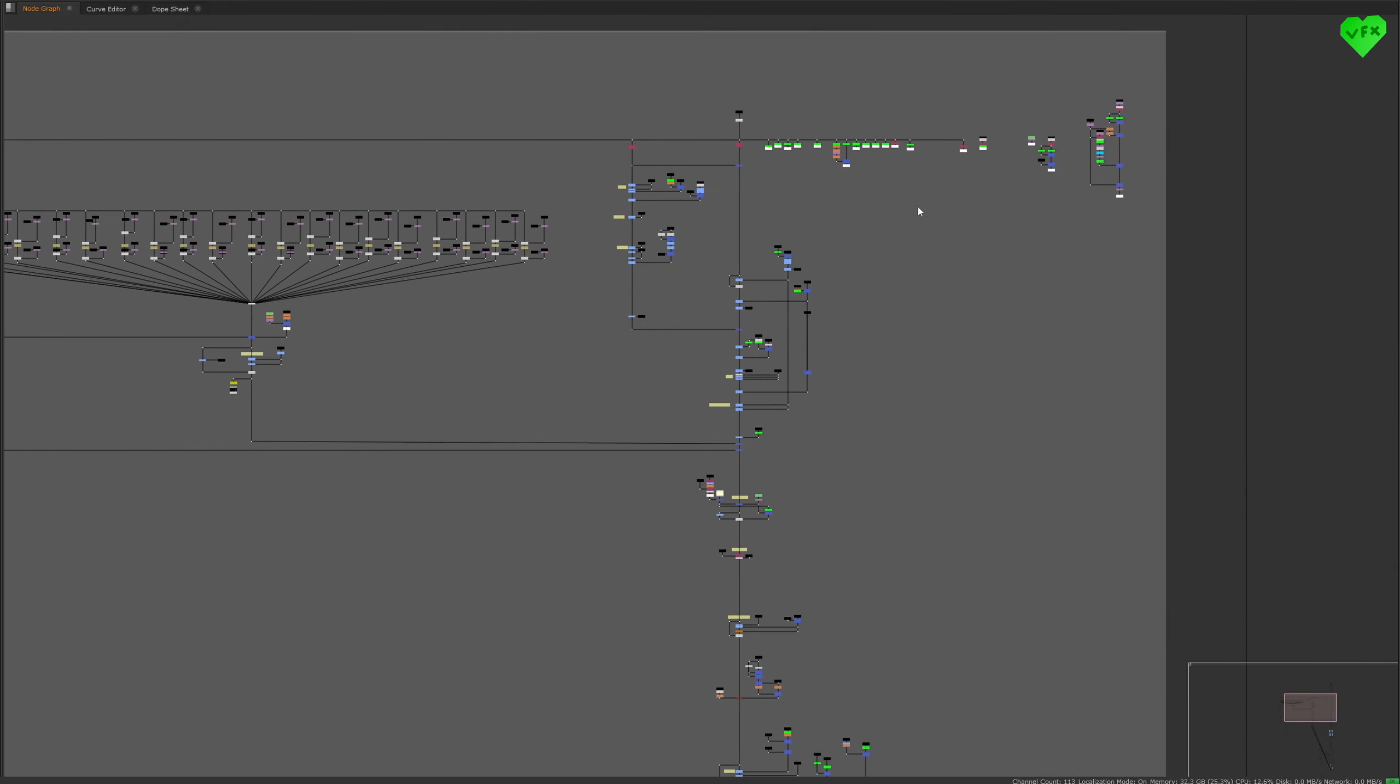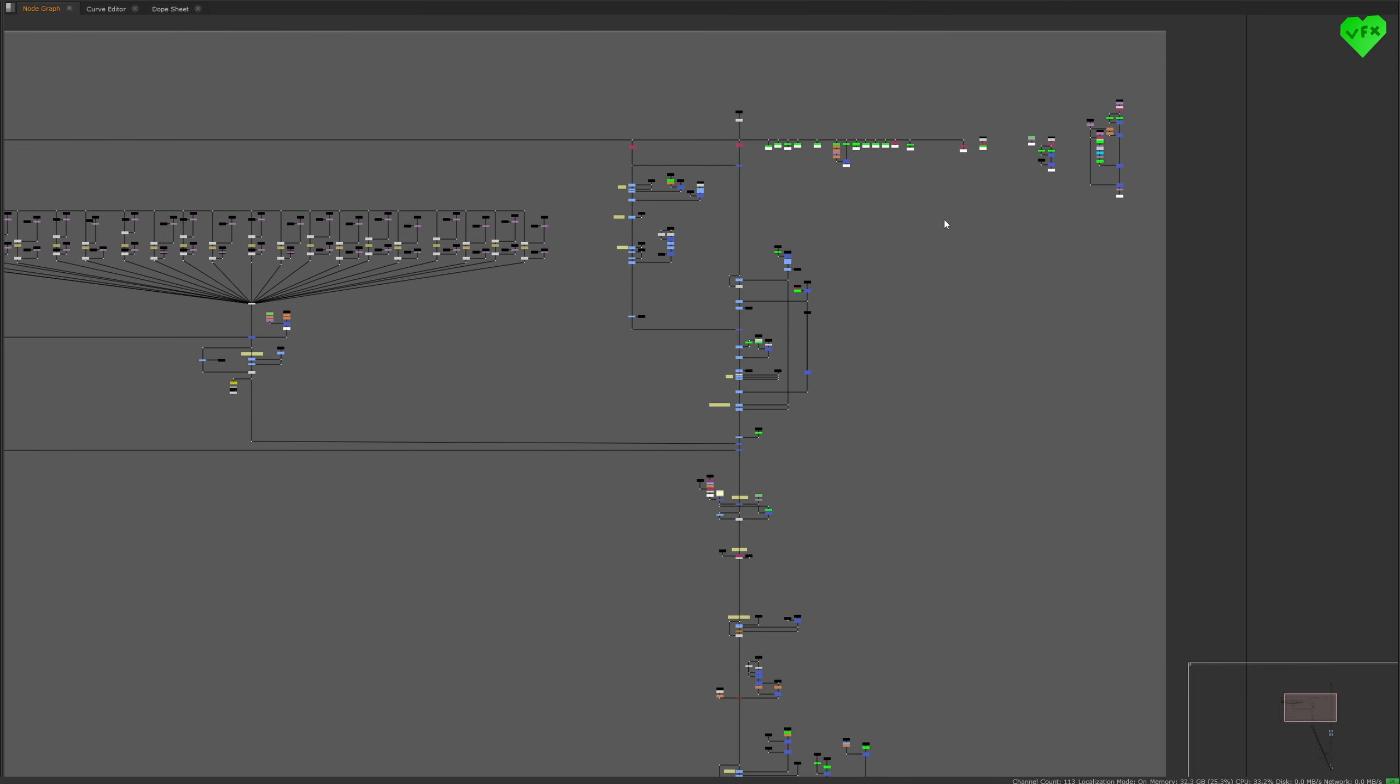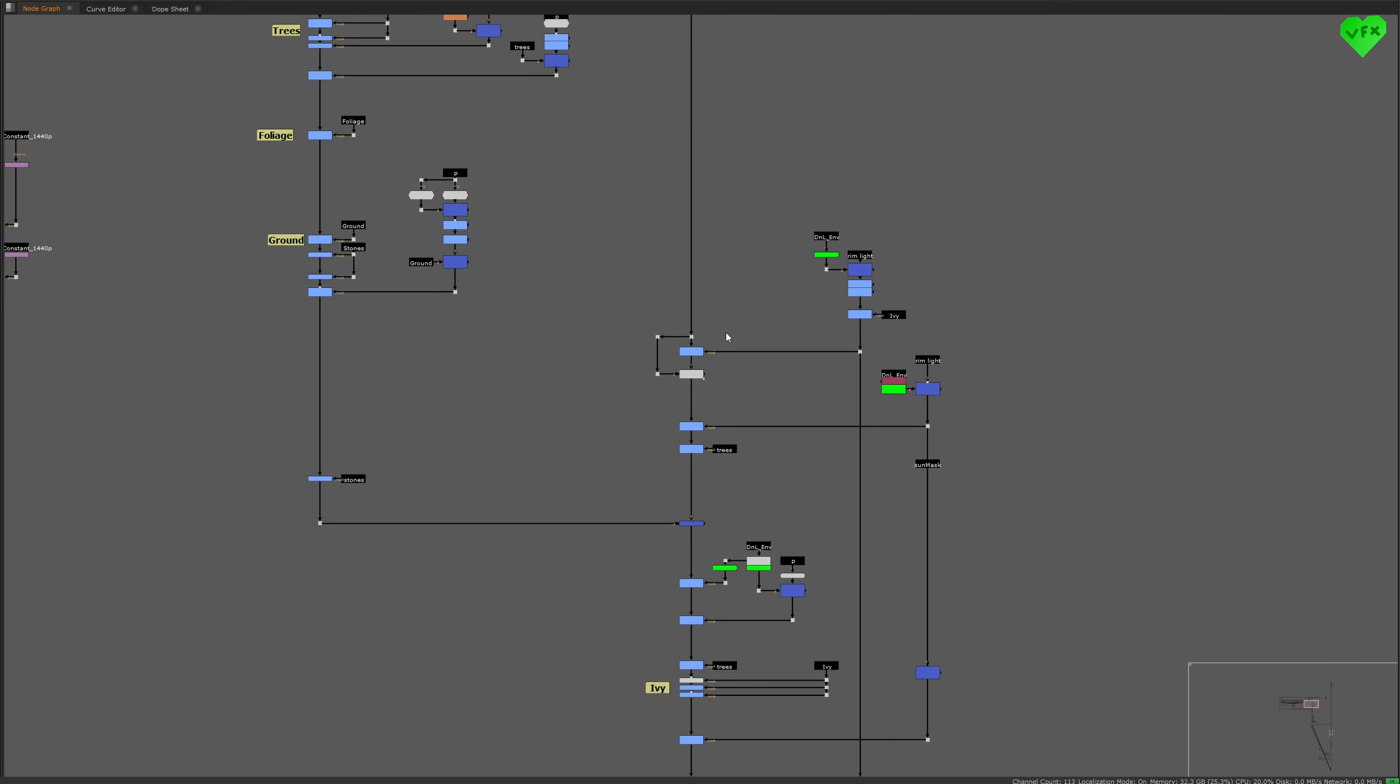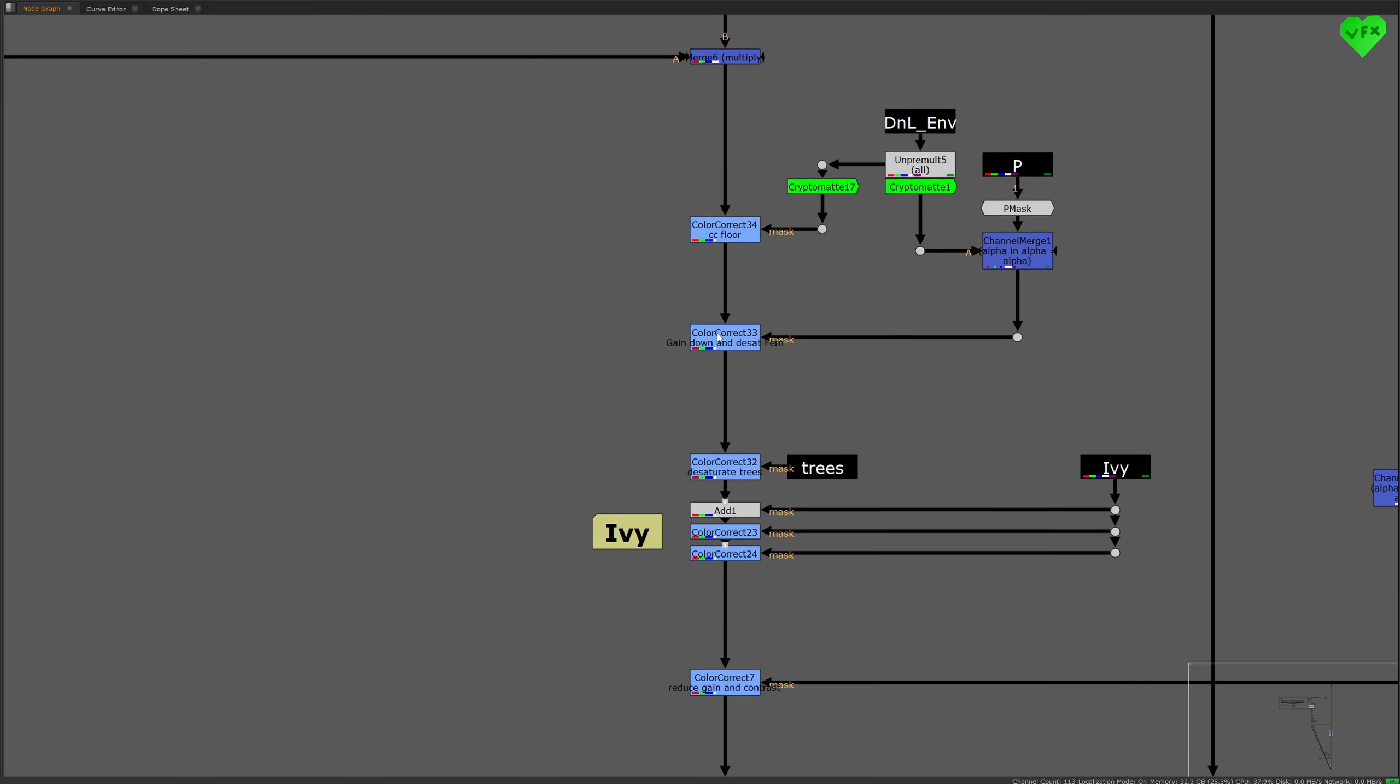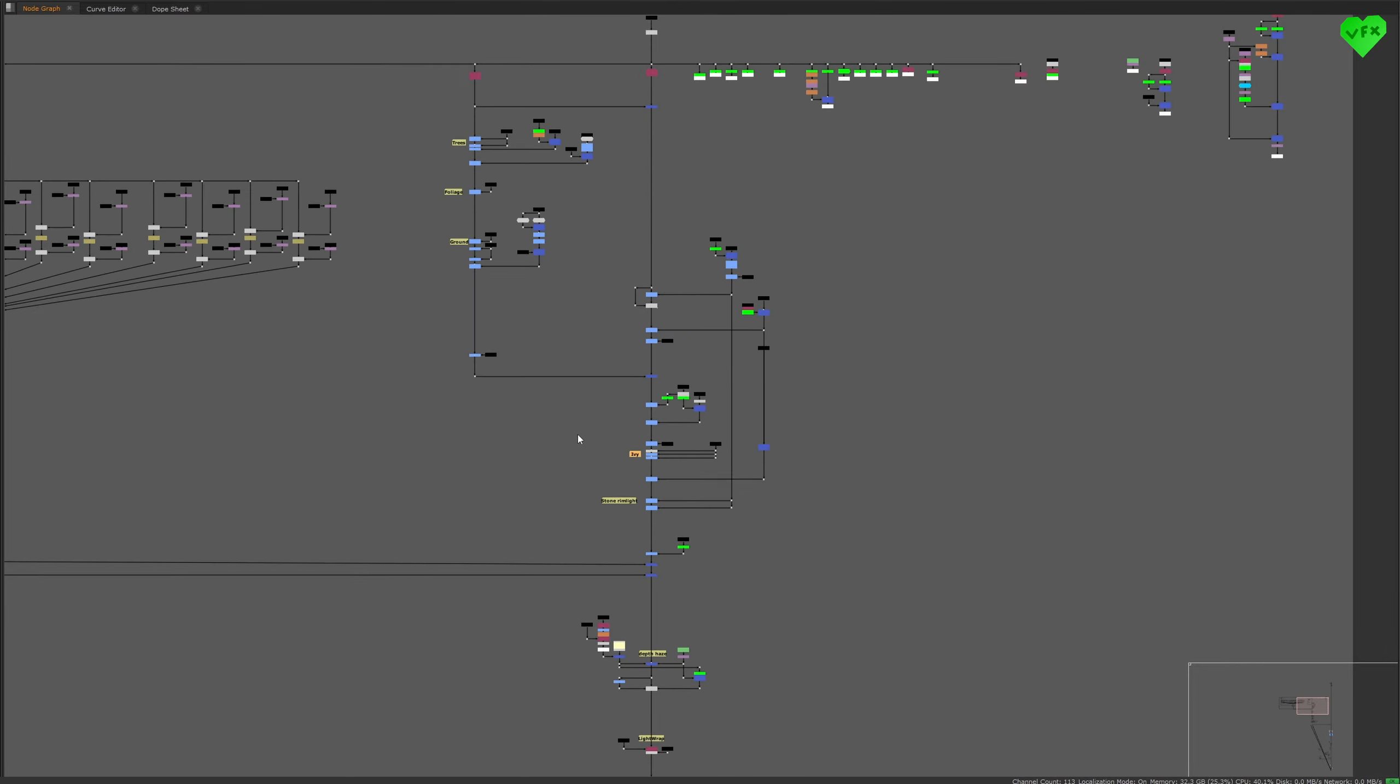On the upper right side, I created most of the mats for the environment, and even though I was the only one working on this comp, I'm a fan of labeling my work either through the label text field of a node, or with a sticky node. That way it's easier for me to find certain areas I want to modify.